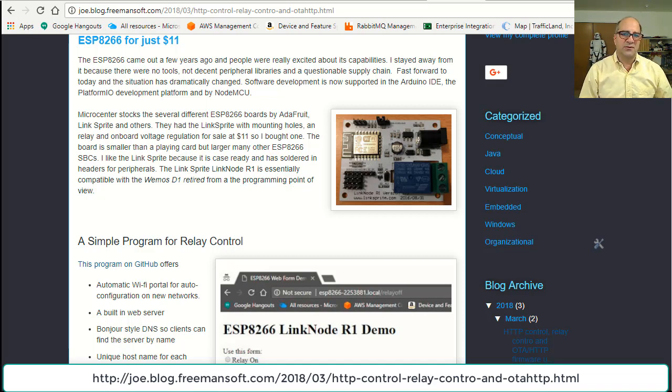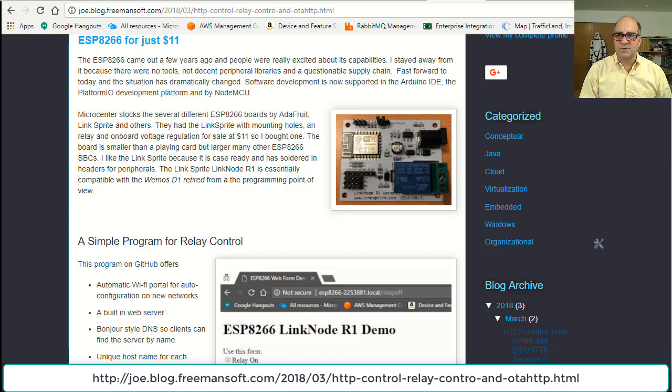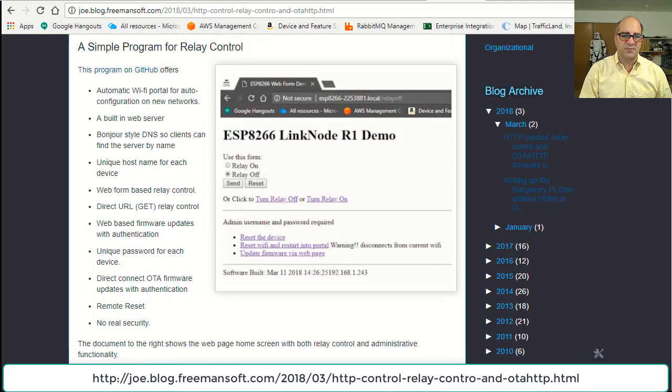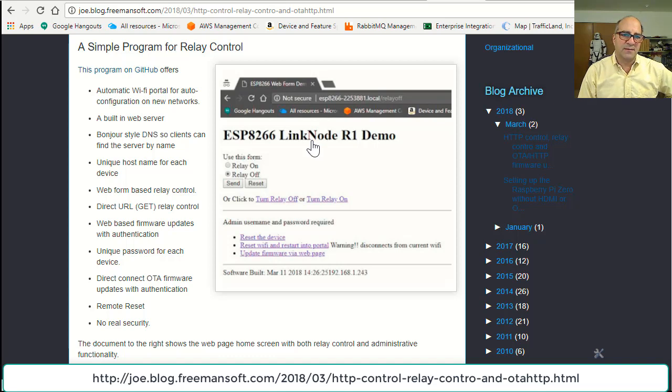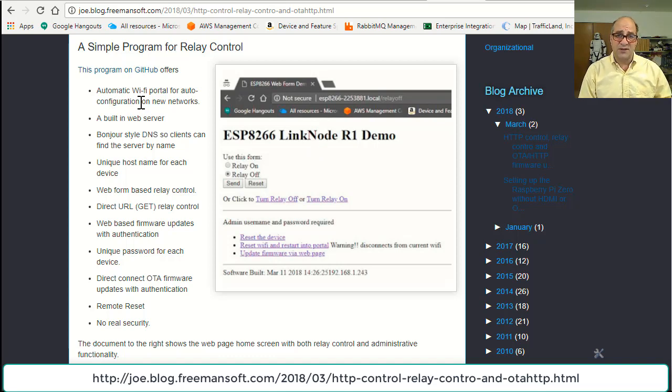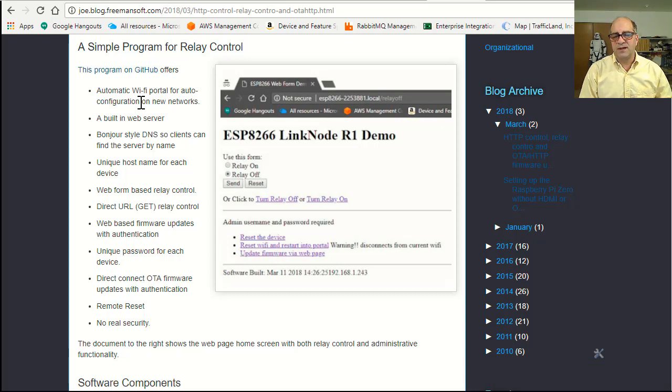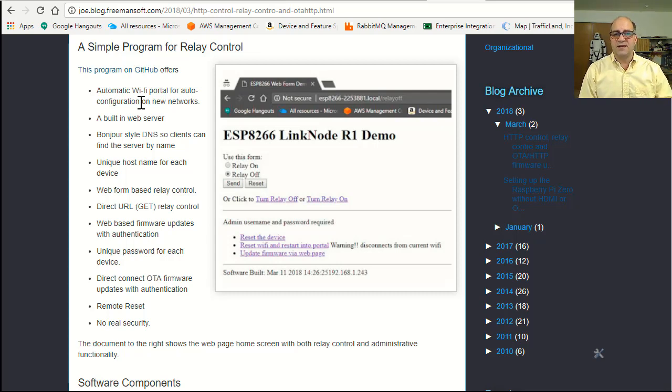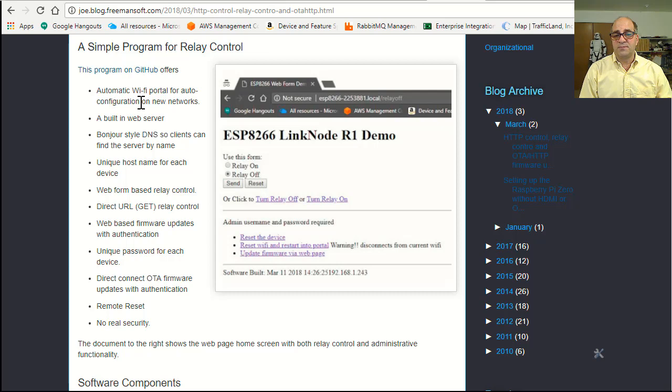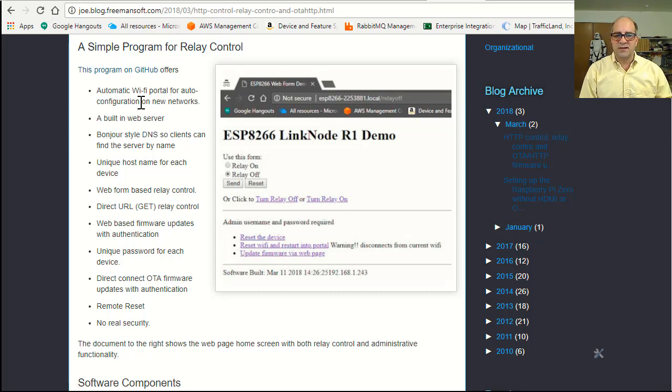I wrote this program cribbing code from a bunch of other places and making use of some really cool libraries. Basically what the program does - the system has a built-in web server and a soft access point. So if you turn it on and there's no network it knows about nearby, it'll actually bring up an access point, ask you what network you want to connect to, and you enter a password and it'll log you in.